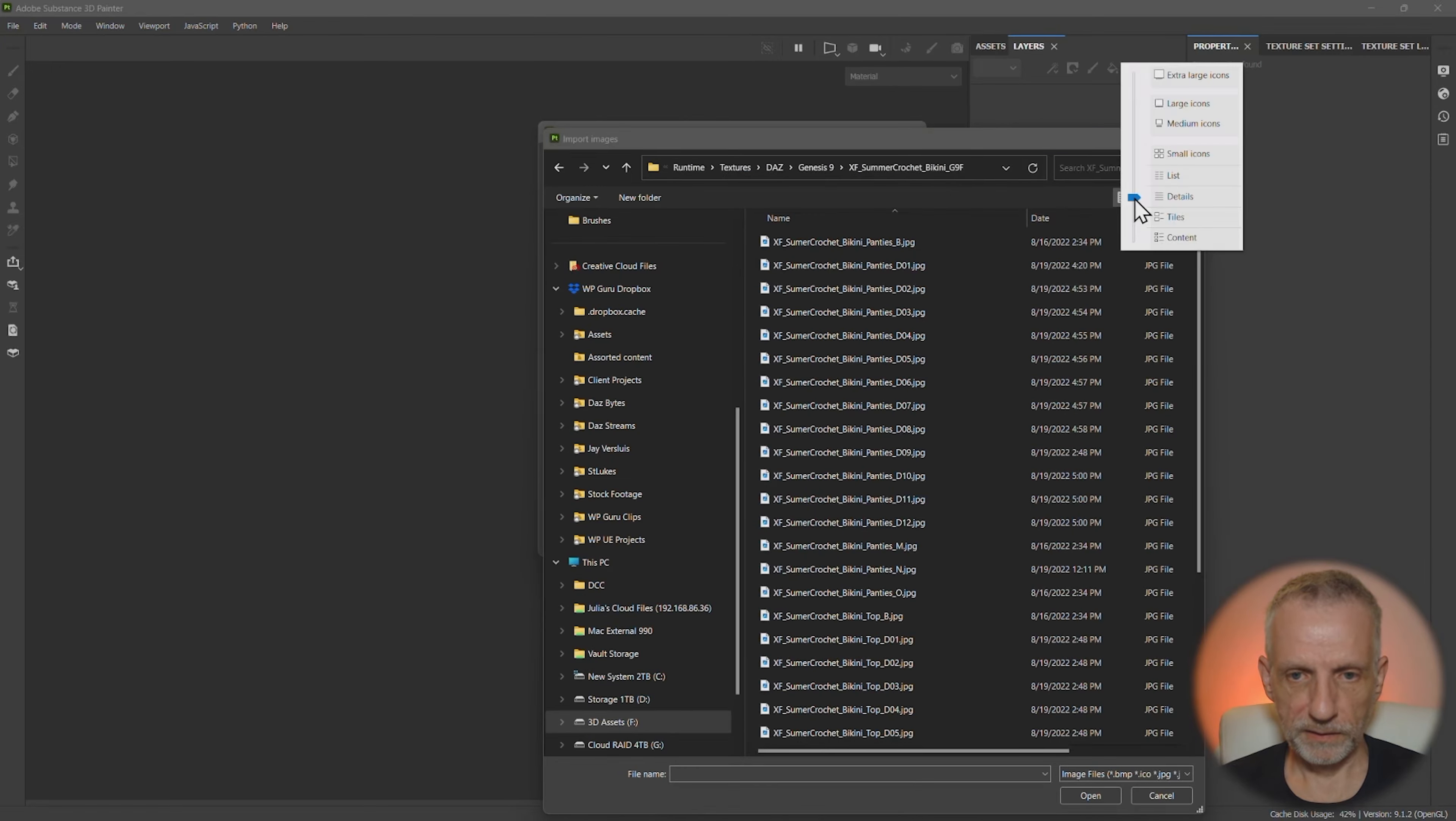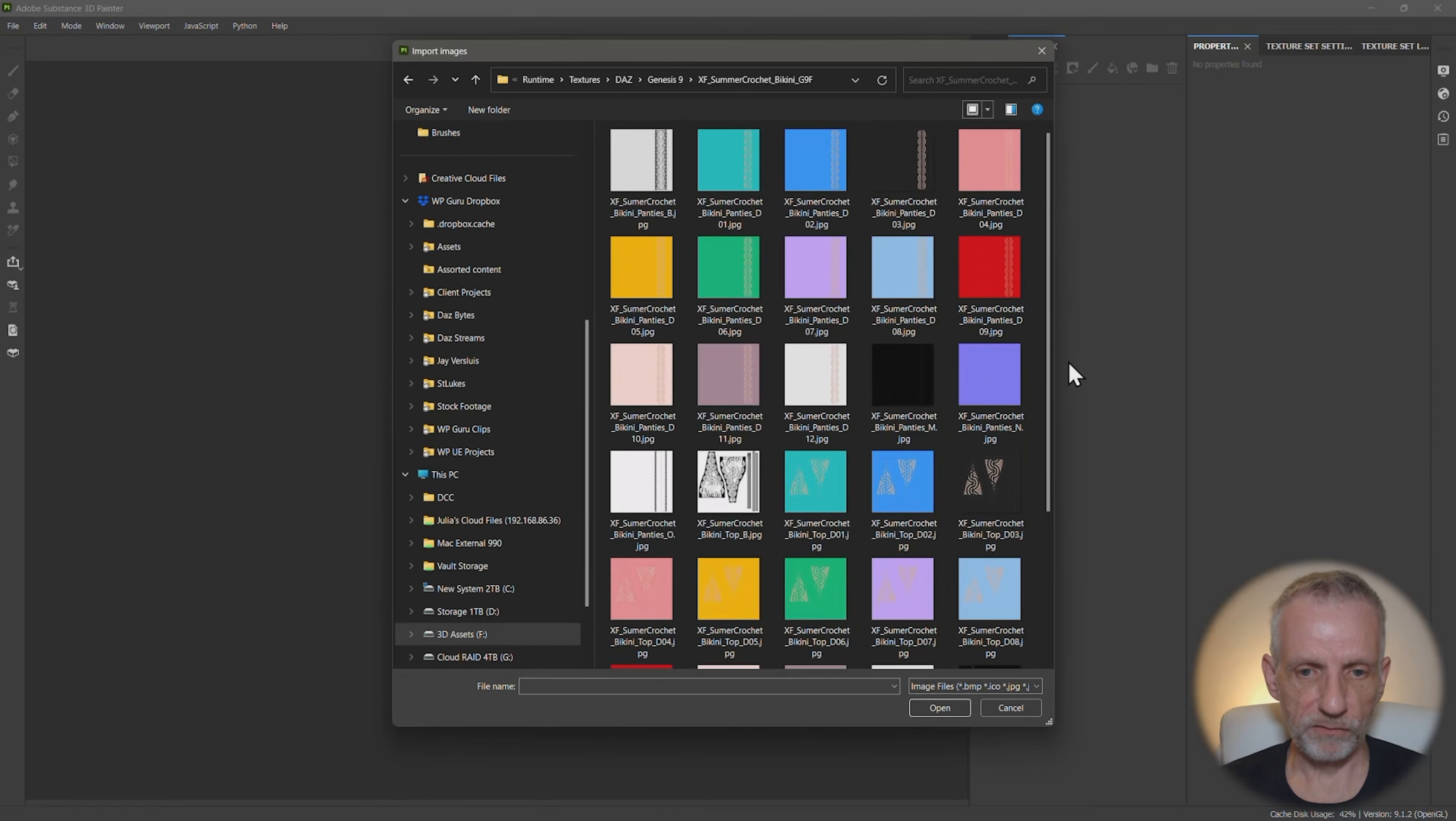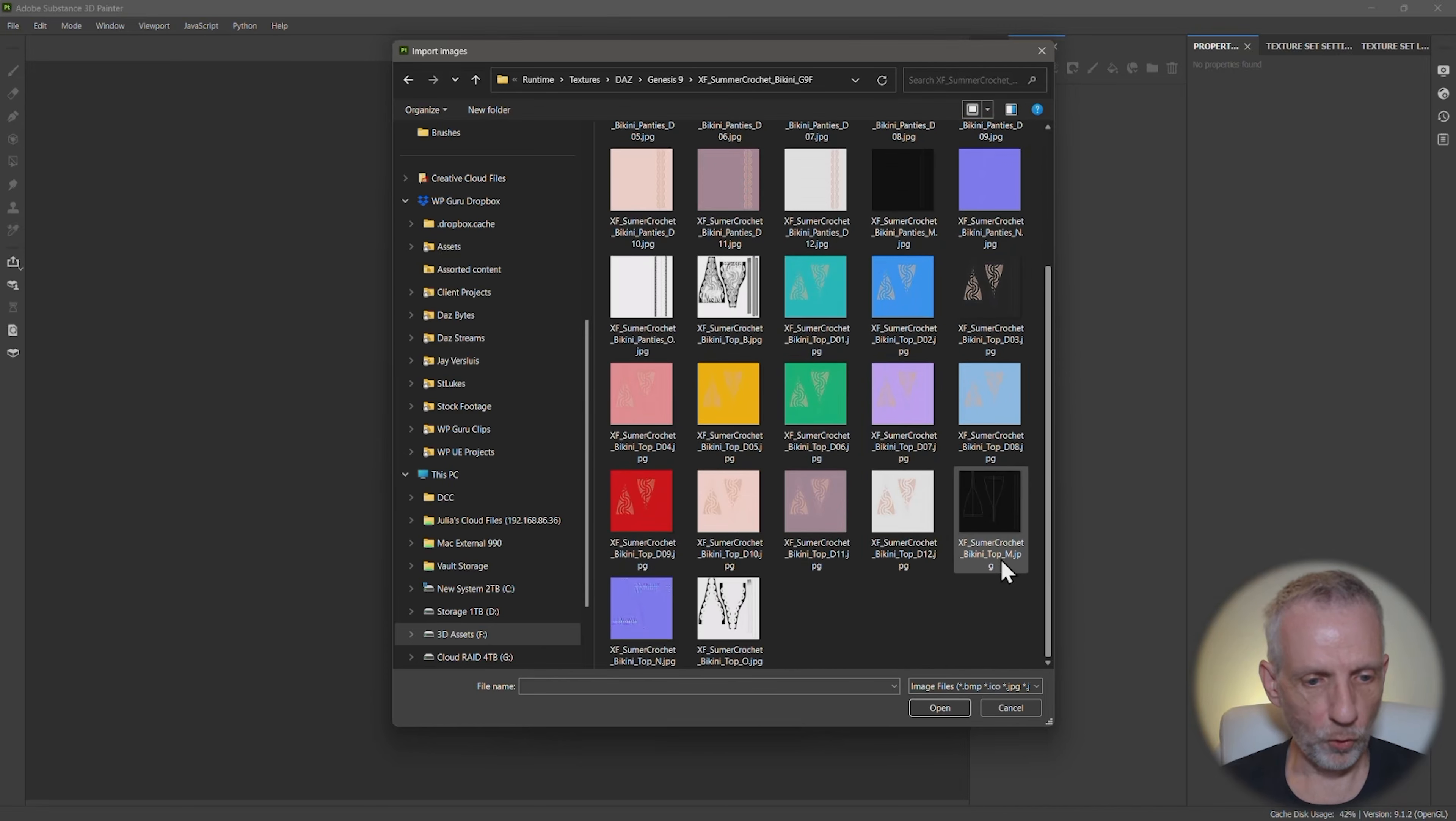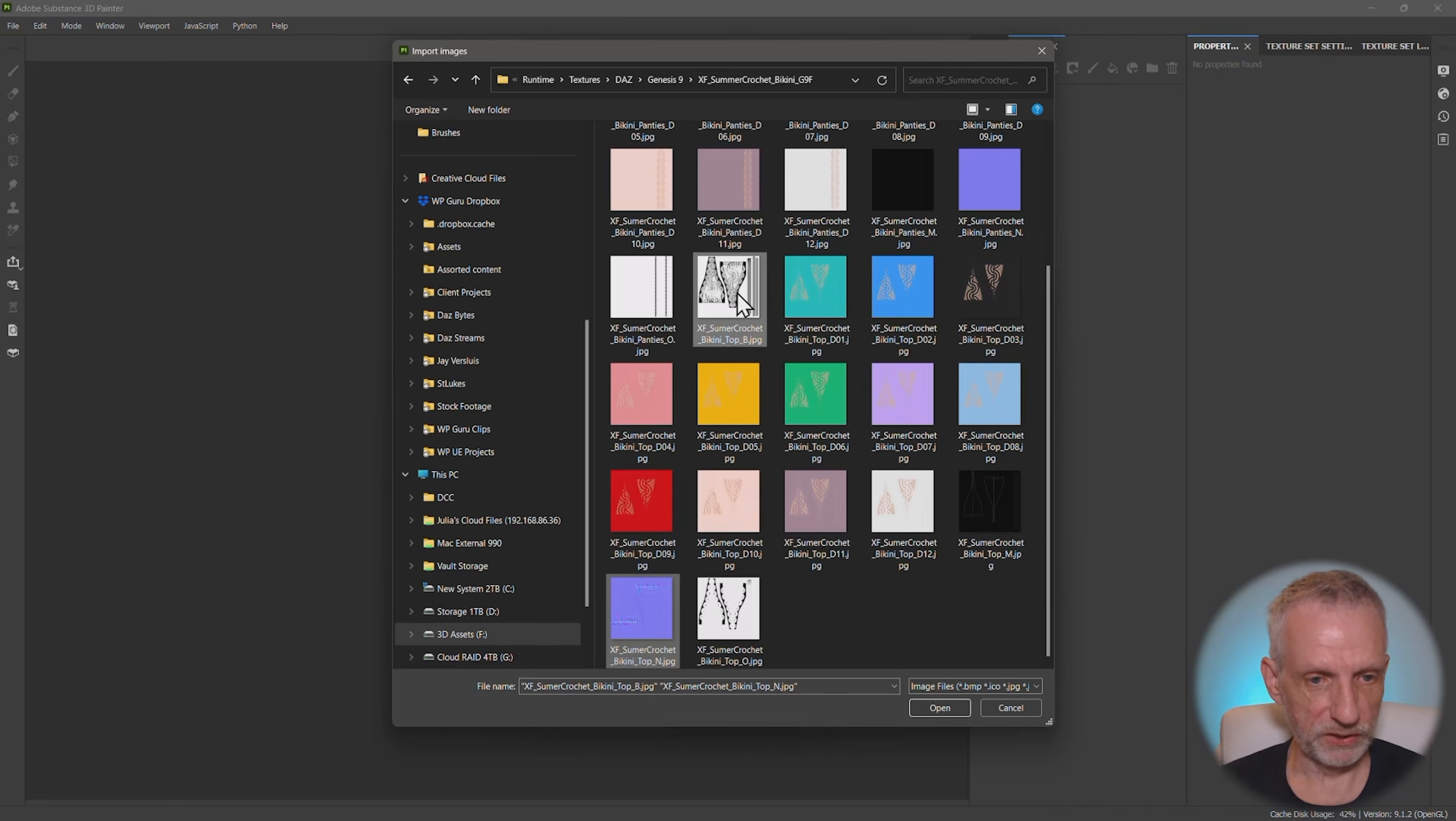And then I'll see if I can find the normal for the top, which is this one here, and the bump for the top, which is this one. So those two,